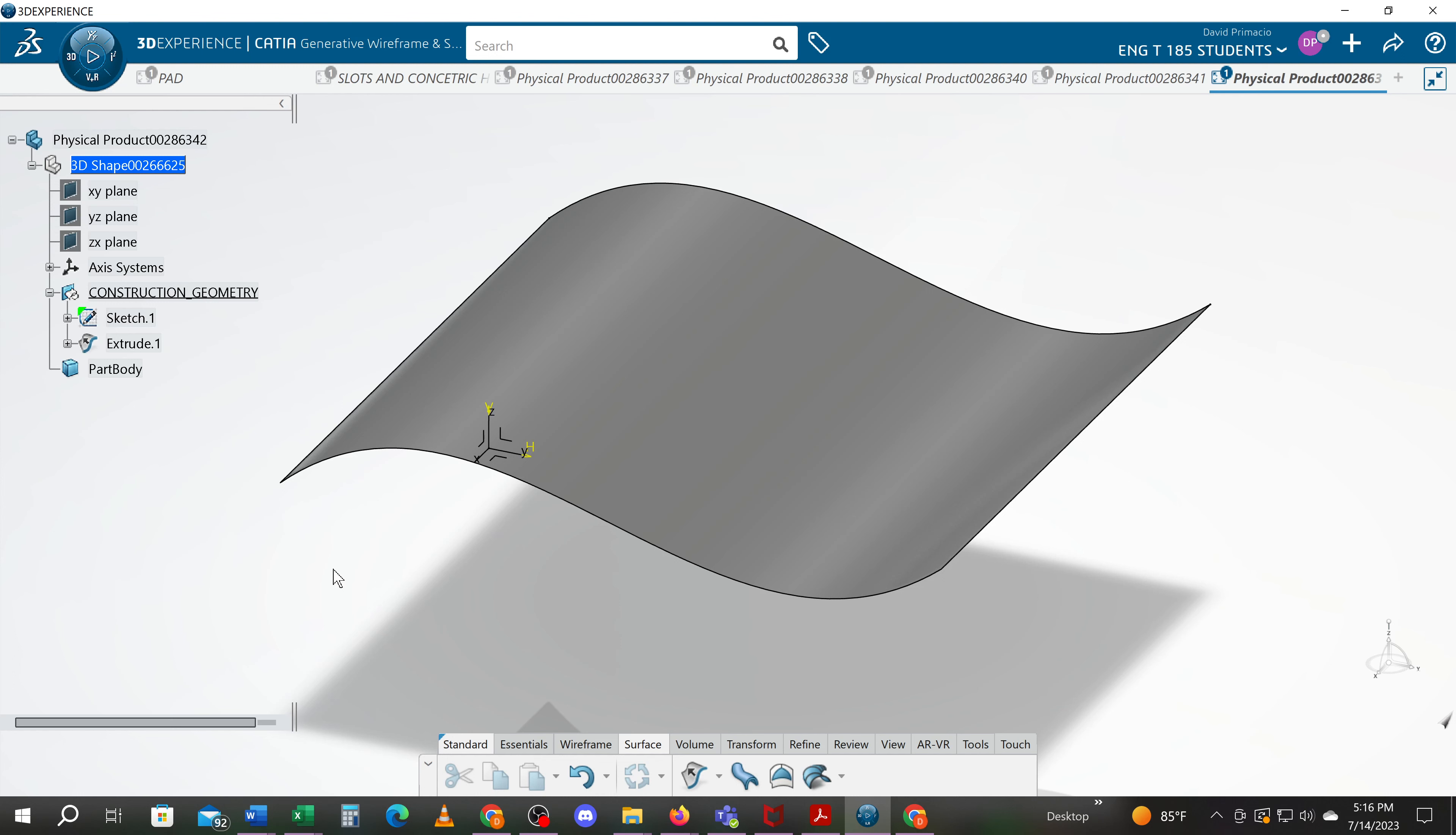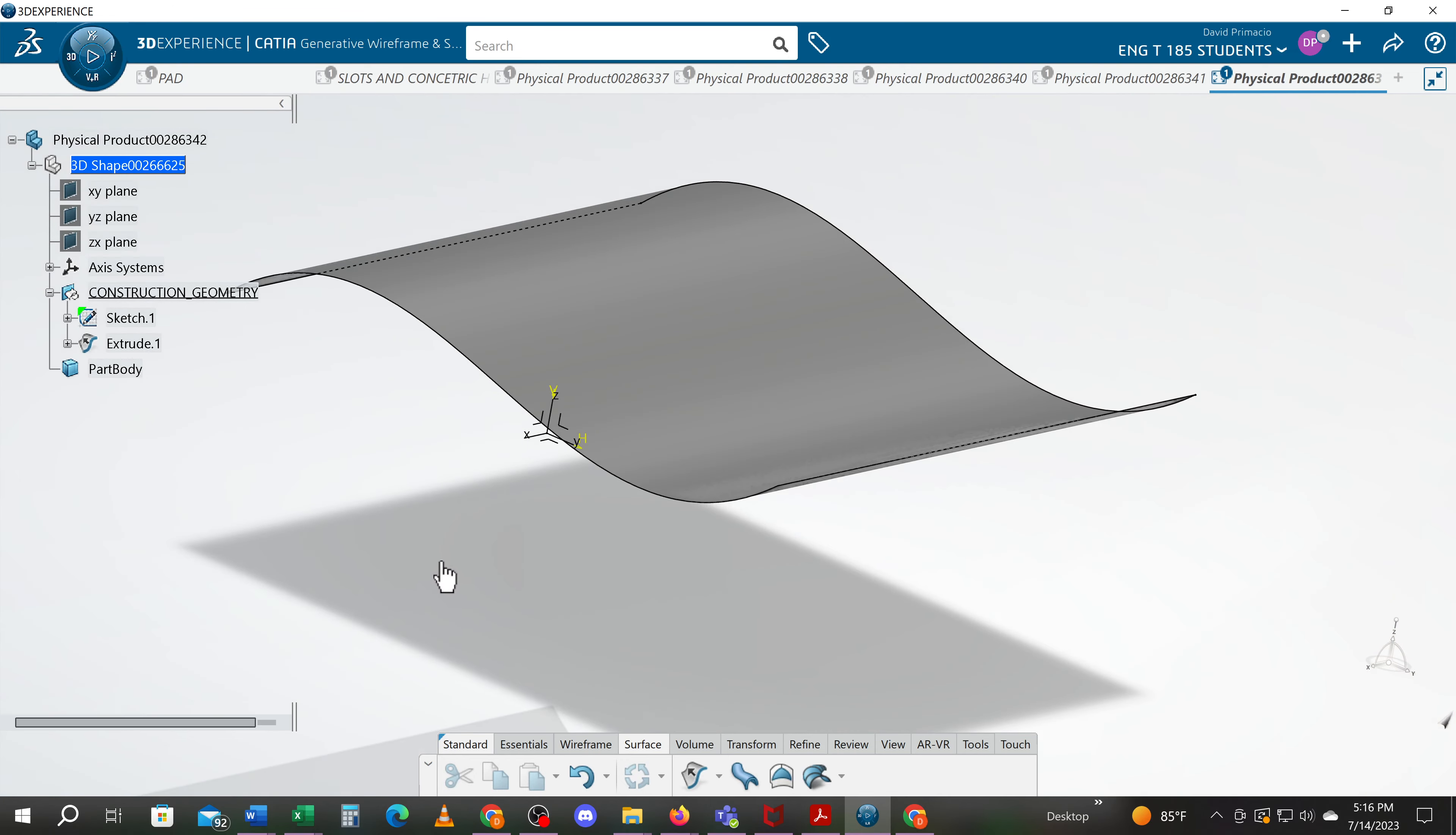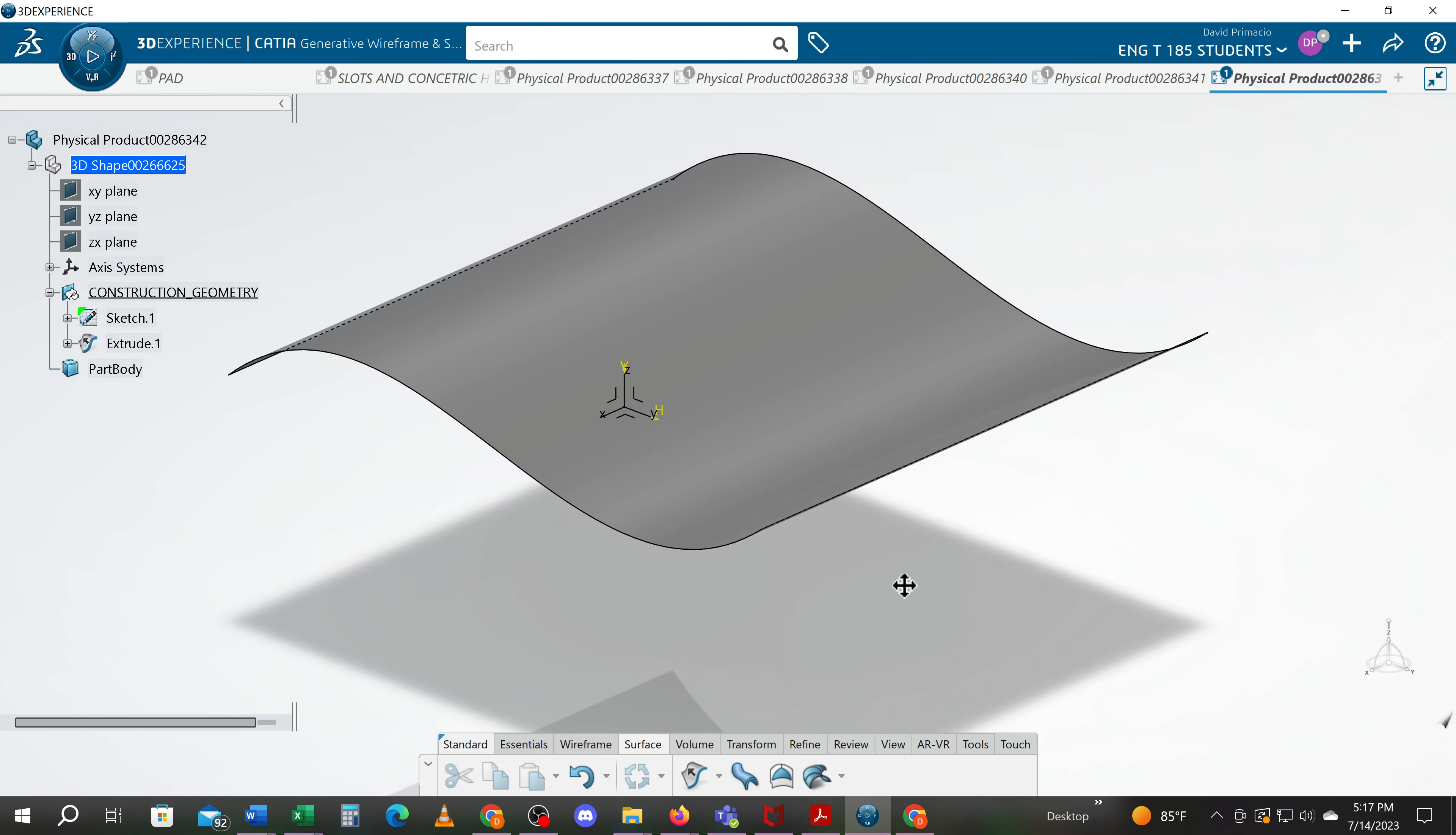This is different because this is a surface. You can see it is infinitely thin. It has no material. It is just representing the outermost surface known as your OMLs or IMLs typically.